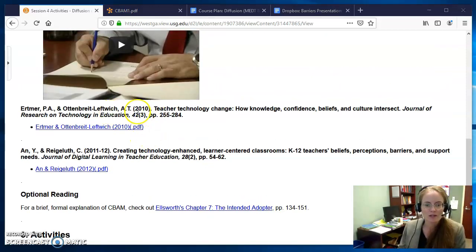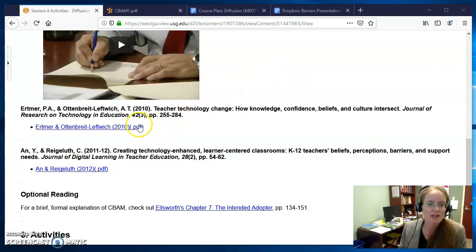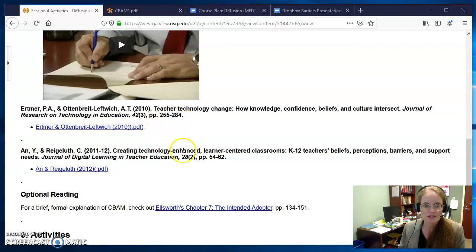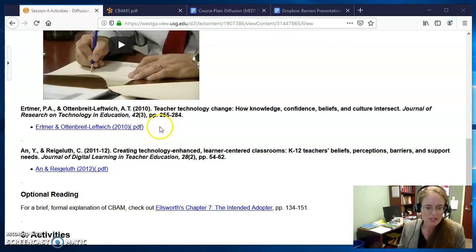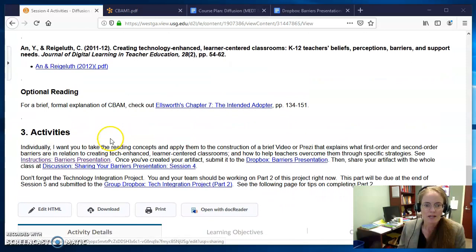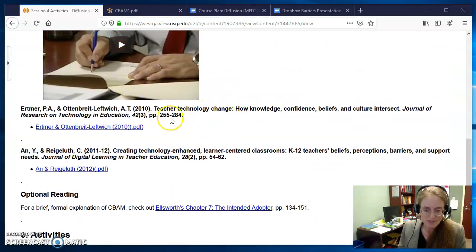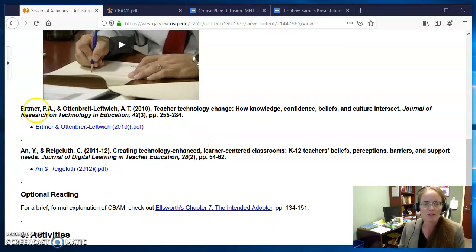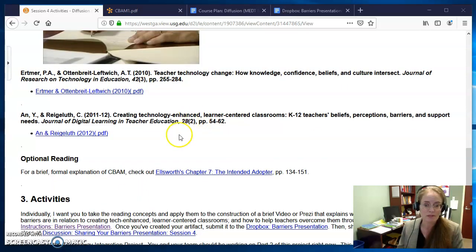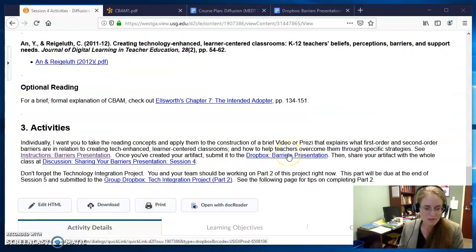The next two peer-reviewed articles look at teacher beliefs and knowledge and confidence in relation to technologies that they may be using — a lot of really great insights. This one especially is a very seminal work in the field of instructional technology, which is why we keep using it. I think both of them talk about first and second order barriers — that is a term that Ertmer coined prior to this article. She's talked about first and second order barriers, and those are going to come into play in your Barriers presentation.